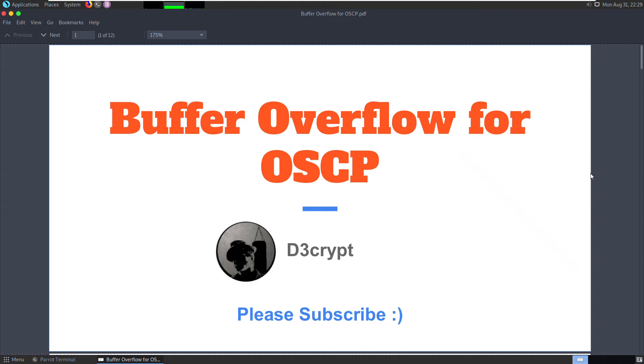Hello everyone, this is Decrypt. In this video series, we are going to learn how to exploit a buffer overflow vulnerability. Before we begin, if you haven't subscribed, please do. It will encourage me to keep producing useful content. Please hit the like button and share the video with your network. Let's begin.